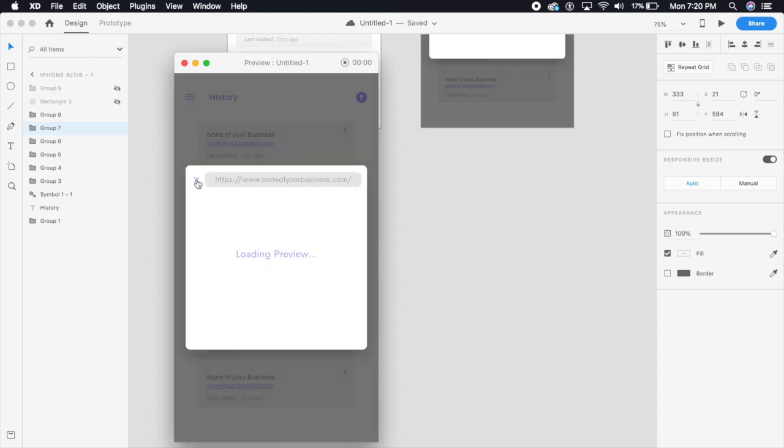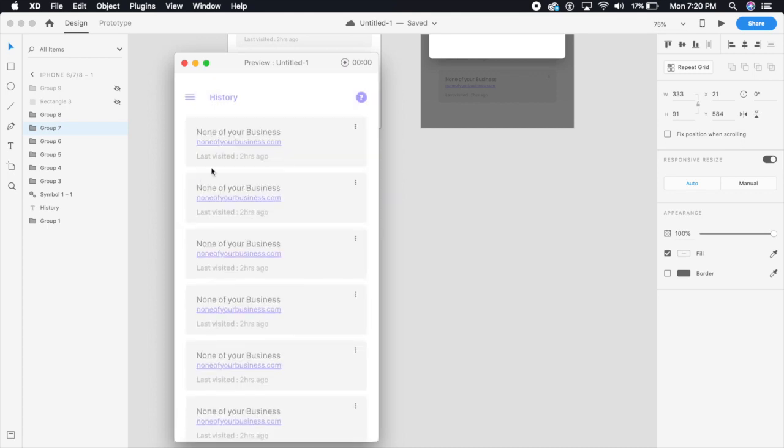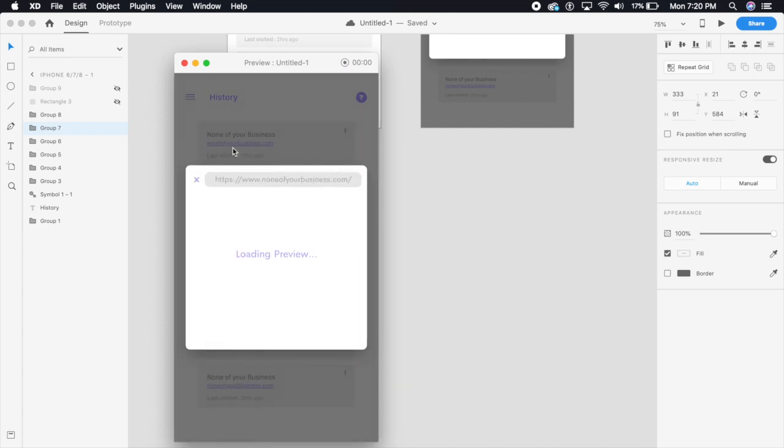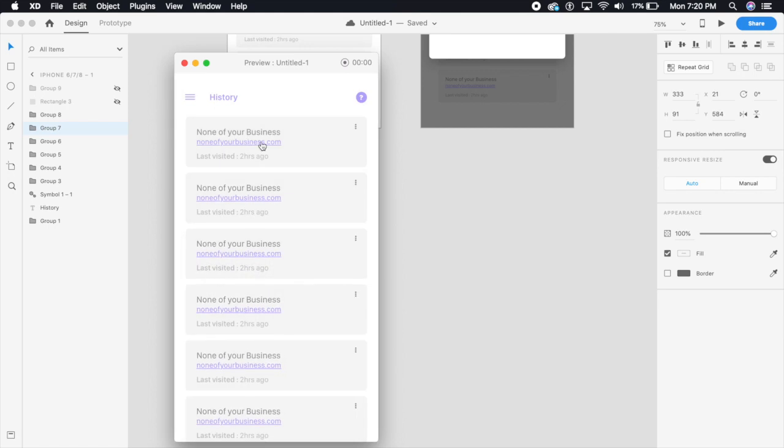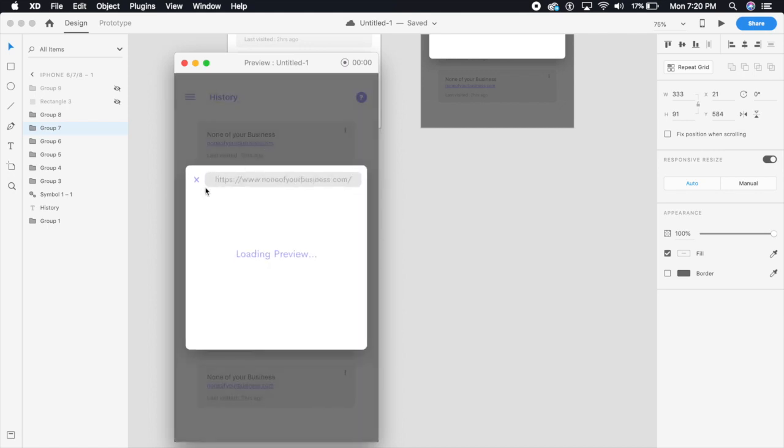It almost feels as if it's coming from another space. There's a depth of field in this area and there's a Z-axis over which this entire preview is animating on.